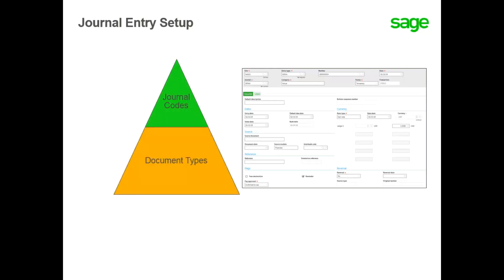Second is to define the document type, also known as the entry type. This will determine the type of journal used for posting transactions. For example, receiving stock might generate a journal entry that uses a document type of STK that references the purchasing or stock journal code.